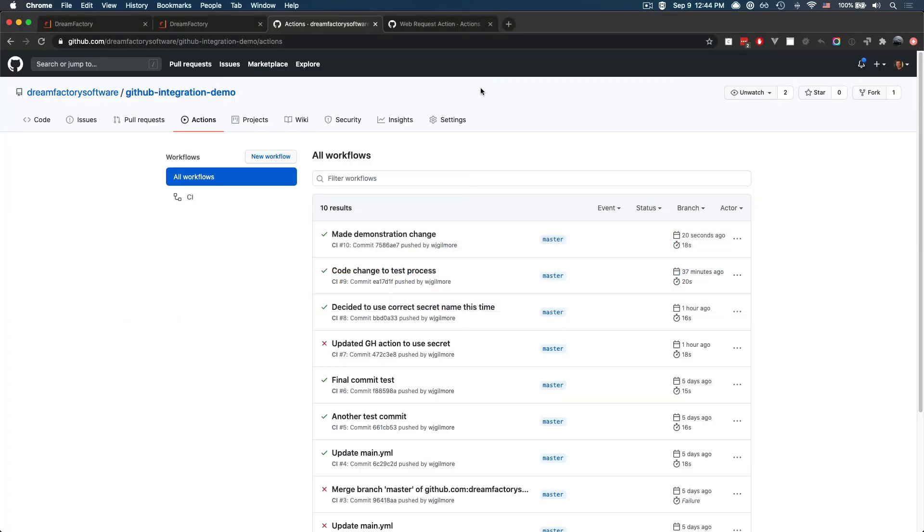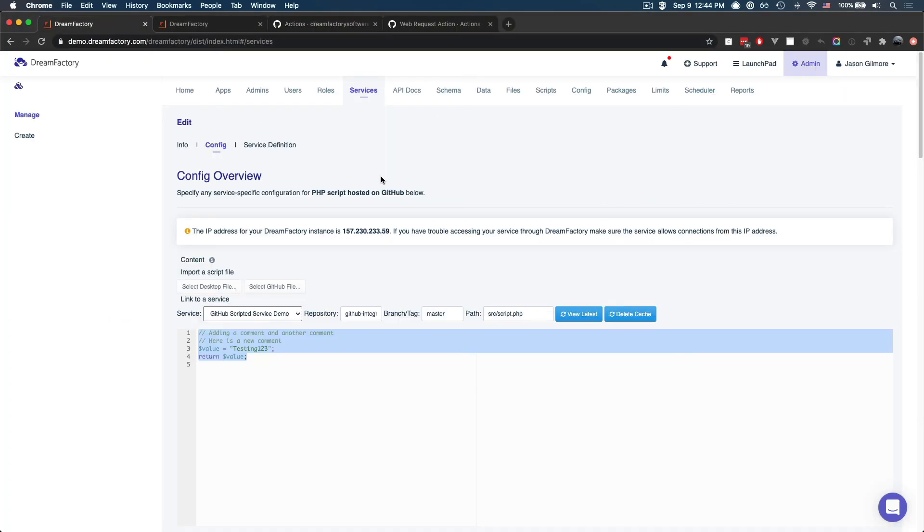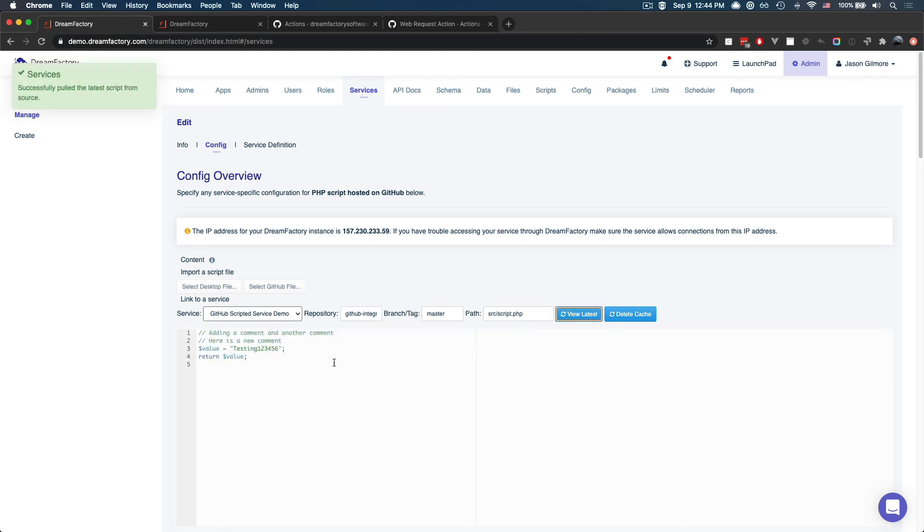And if I return to DreamFactory, specifically to the scripted service, and I press view latest again, you'll see that DreamFactory recognizes those latest changes.